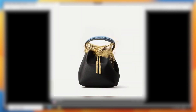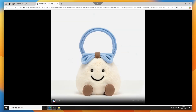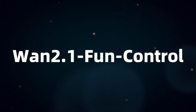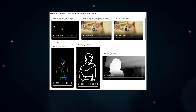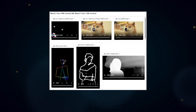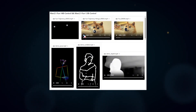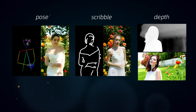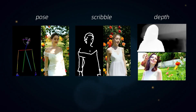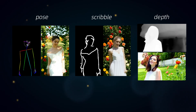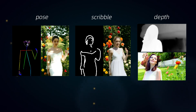That wraps up NP model features — very practical! Let's try the control model. The control model's main feature is taking a control condition video — lines, depth, pose, etc. — to guide new video generation. The official examples use depth, which I'll demonstrate.